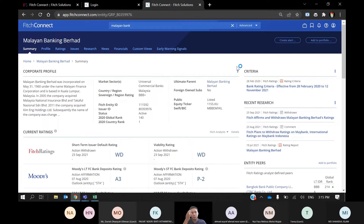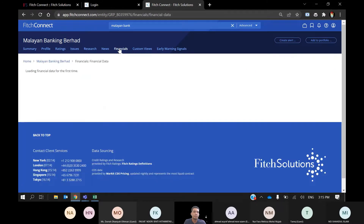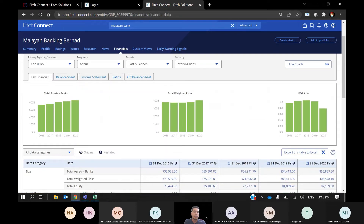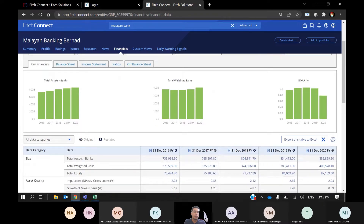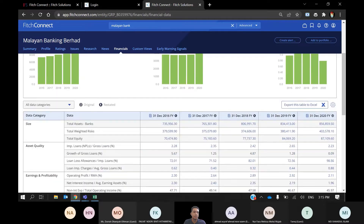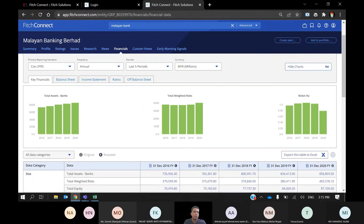You can also see three ratings from Fitch Ratings, Moody's, and S&P Global. Most students are interested in looking at financial statements, so you can directly go to the Financials tab. Here you can see statements for balance sheets, income statements, ratios, and also off-balance sheets. By default, you will get five years of historical data.